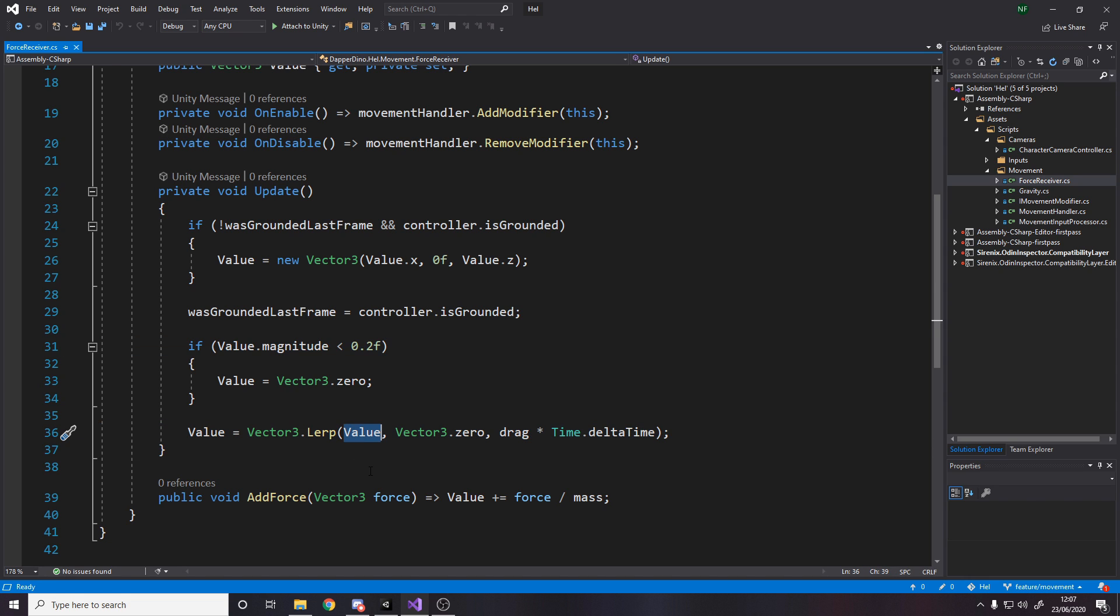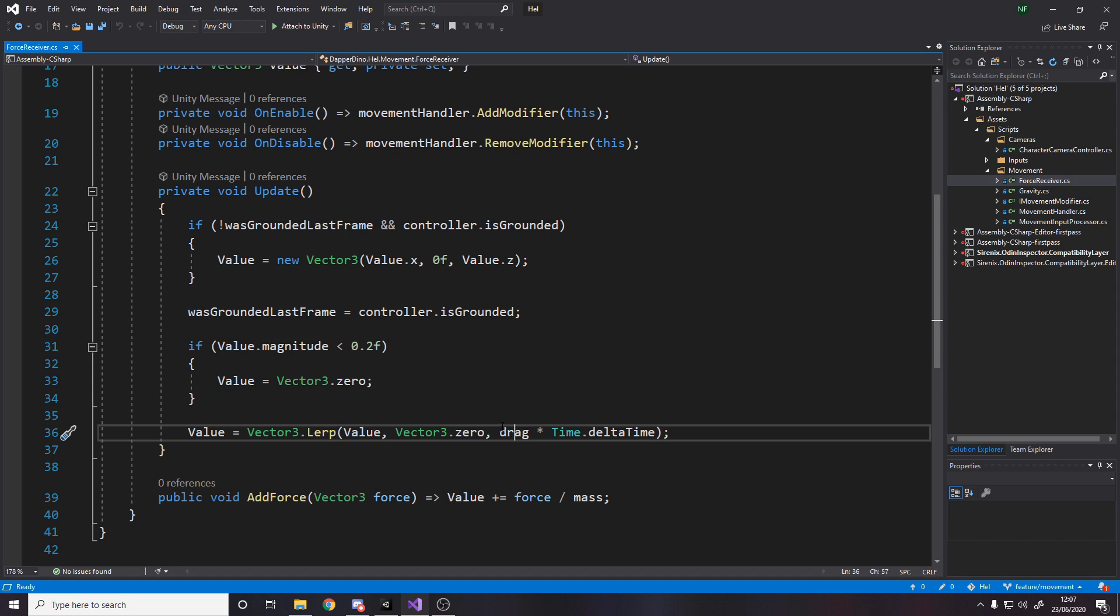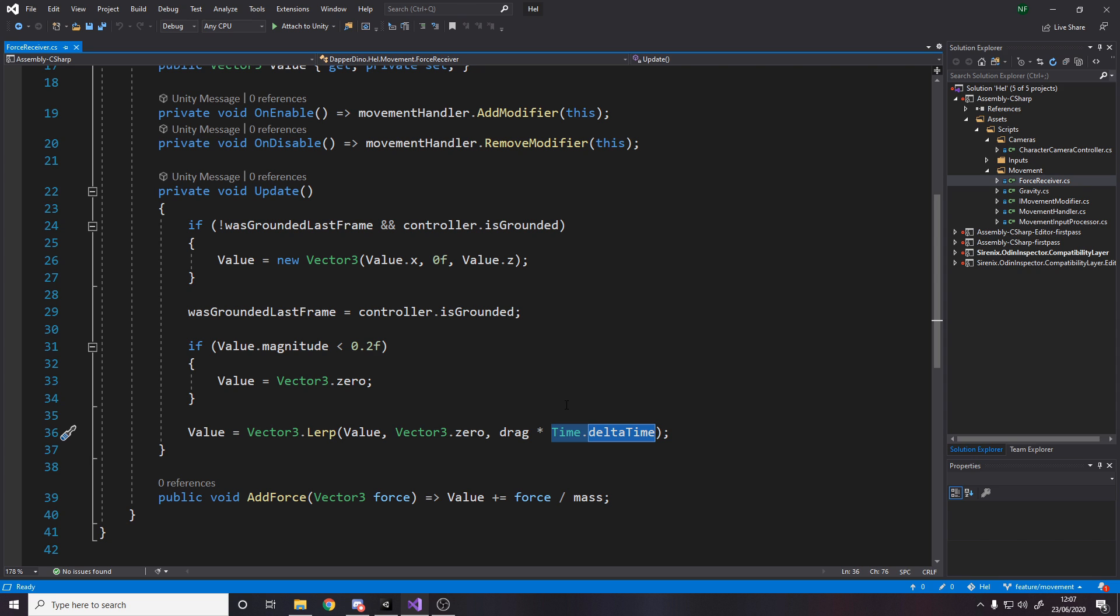And then over here, obviously we want to lerp our value because, every single frame, once we've added a force, we don't want it to just stay there. Otherwise as you jump, you'll just fly off into the sky. You need it. So, we always dampen the forces down by drag and then obviously time dot delta time to stop it from being frame dependent. We want it to be, regardless of your frame rate, you always take the same amount of time to dampen.